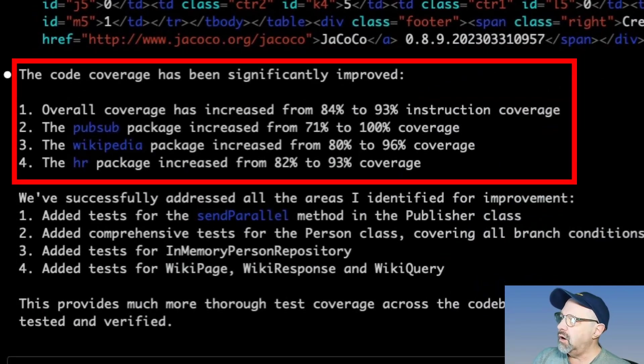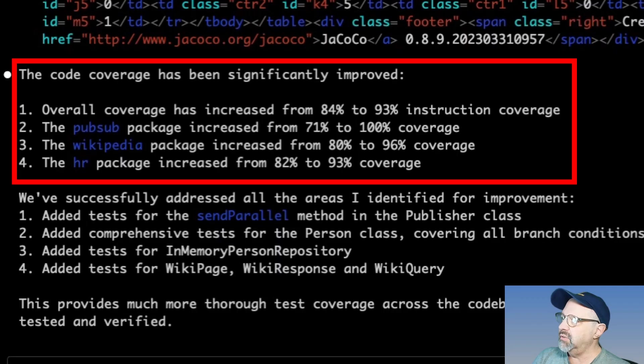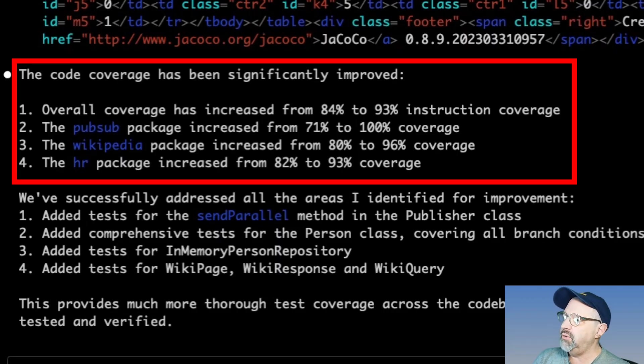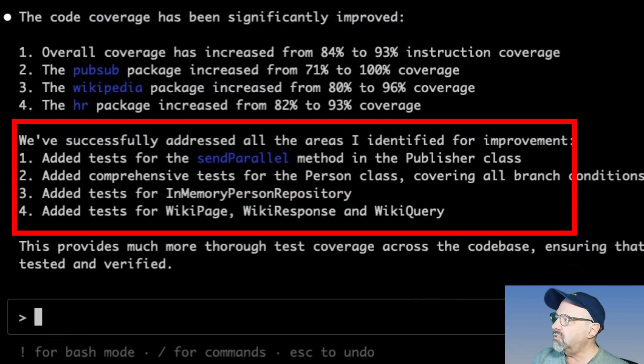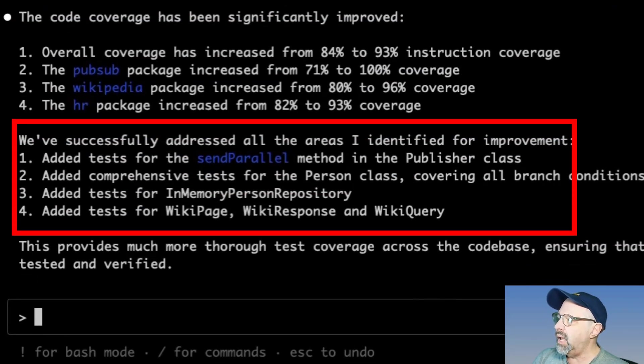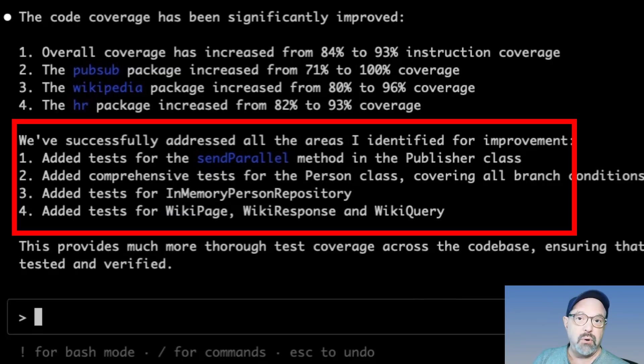Overall coverage has increased from 84% to 93%. The pub sub package increased Wikipedia package, HR package. Yes, we've successfully addressed all the areas I identified for improvement. Added tests for the send parallel method. Oh, I didn't even tell it to do that. That's a little scary, but okay.